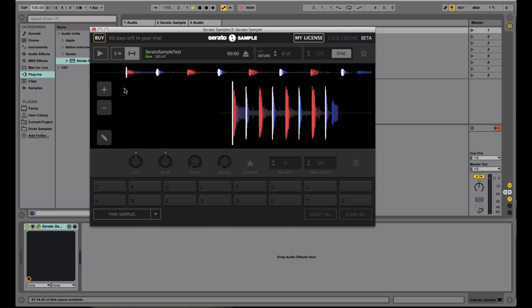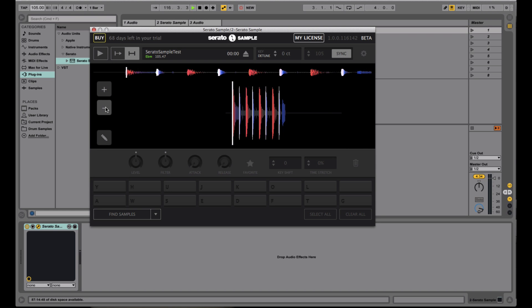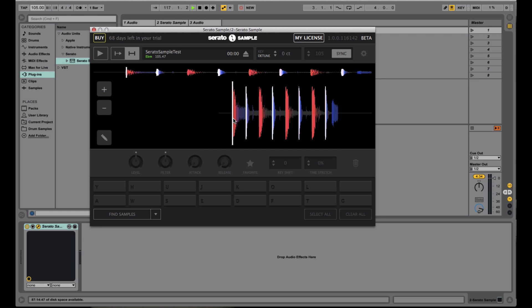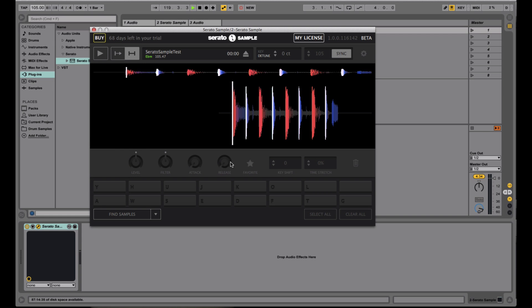Moving down here, you have your actual sample. So just like in Serato DJ, you can zoom in and zoom out as you see fit. And then you have your waveform, the big one, and then the overview right here. Now, this bottom section here is where Serato Sample gets interesting.